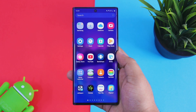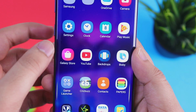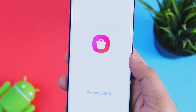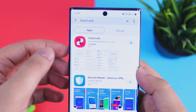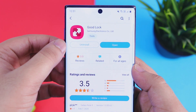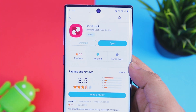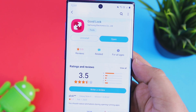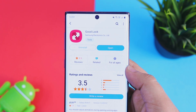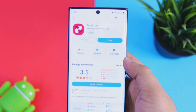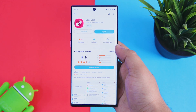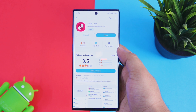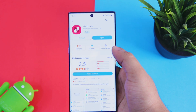To update your Good Lock application, all you need to do is go to your Galaxy Store and search 'Good Lock.' If you have already installed the Good Lock application on your device, you will have the option to update it. For those who do not have Good Lock, just install it and you will straight away have the latest version.